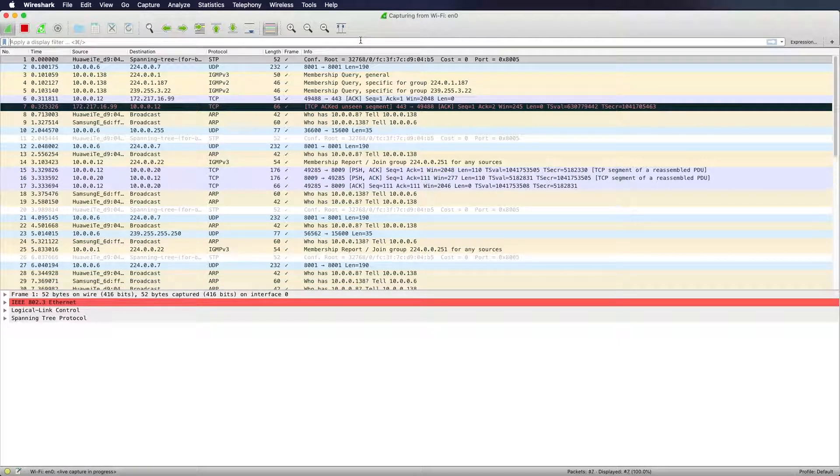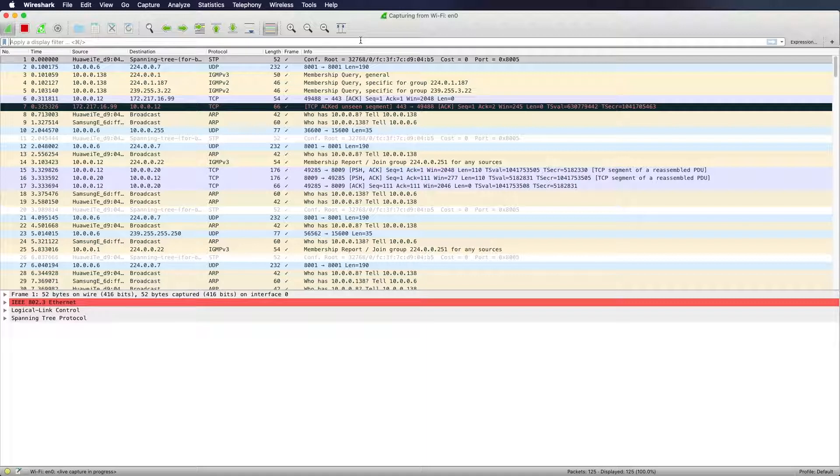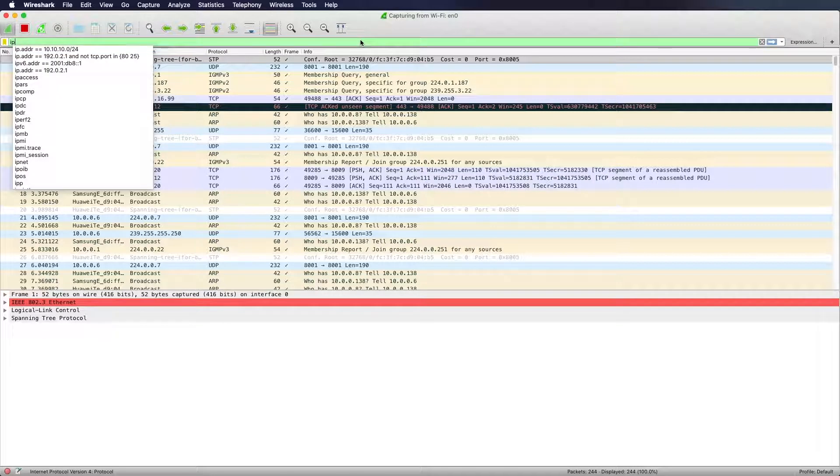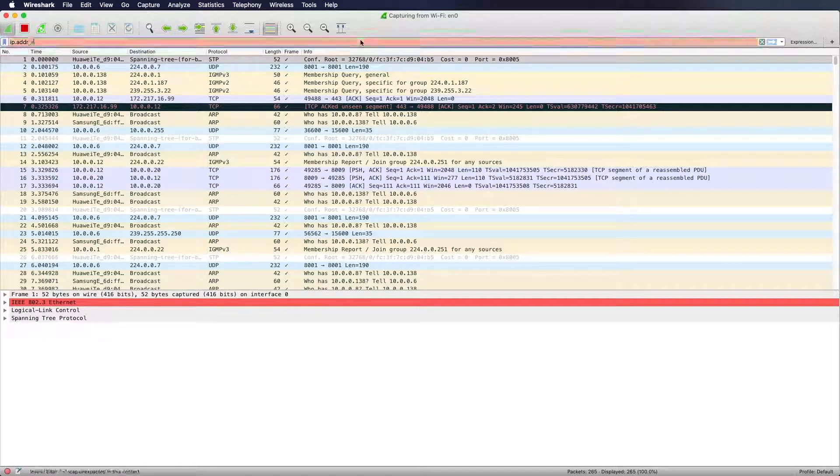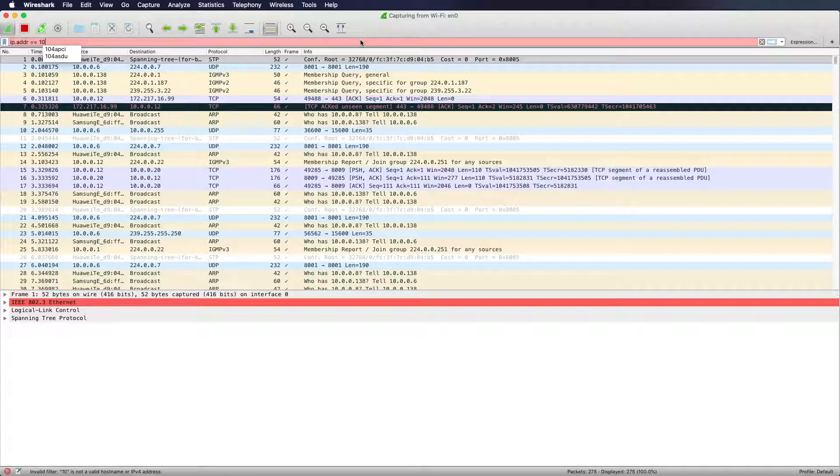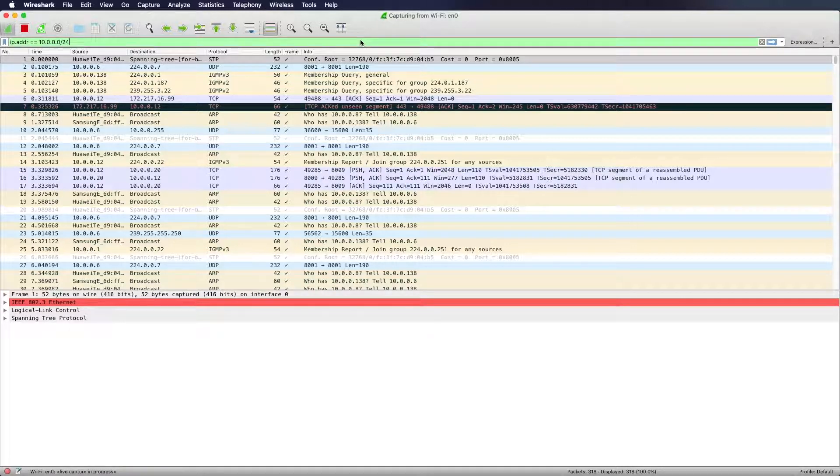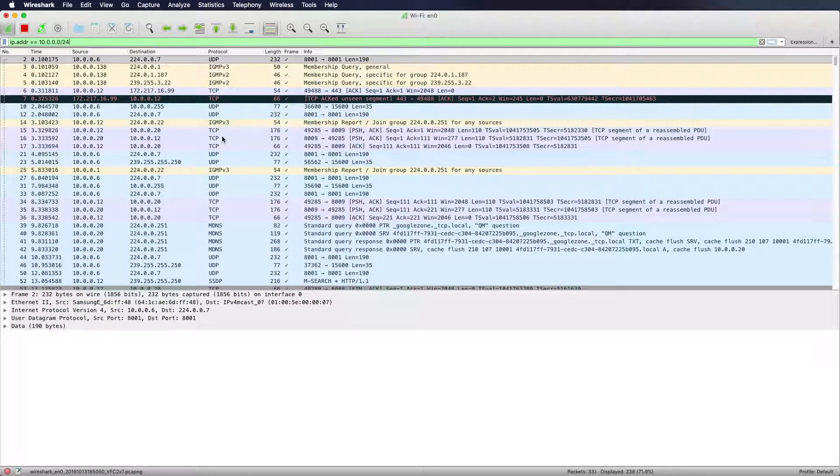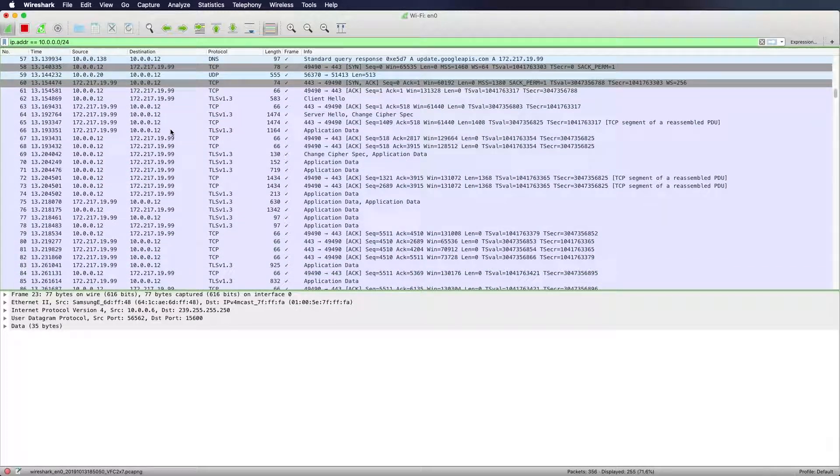So let's move forward to the display filter. What you can do with the display filter is filter for certain protocols or source addresses or network addresses. Let's say I just want to know the traffic that happens within my subnetwork. I could use something like IP dot address equals and then I will use my subnet address which is 10.0.0 slash 24 which is my subnet mask.